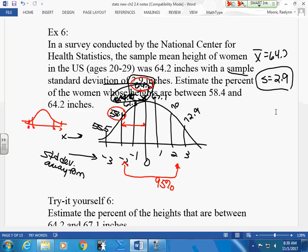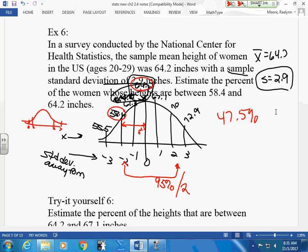I only want one side of the curve. So what percent falls between 58.4 and 64.2 inches? 47.5%. How did you get that? Divide 95 by 2. Back in algebra 2, you had specific percentages like 34.1% and 16-point-something labeled in each section and you just added them. We don't have that chart anymore — we're going to do things differently, but I want you to understand how the empirical rule and this graph work.